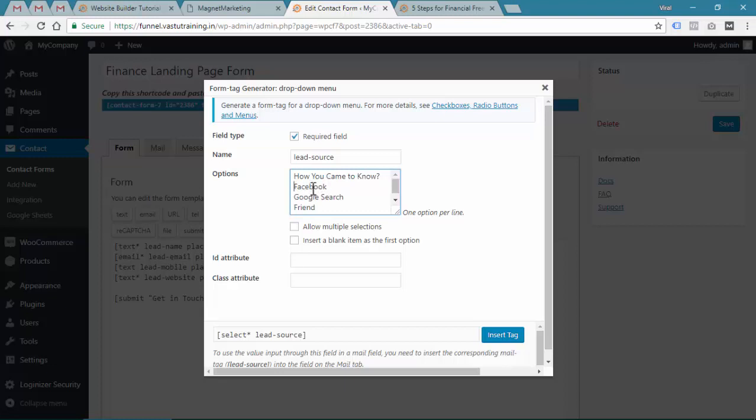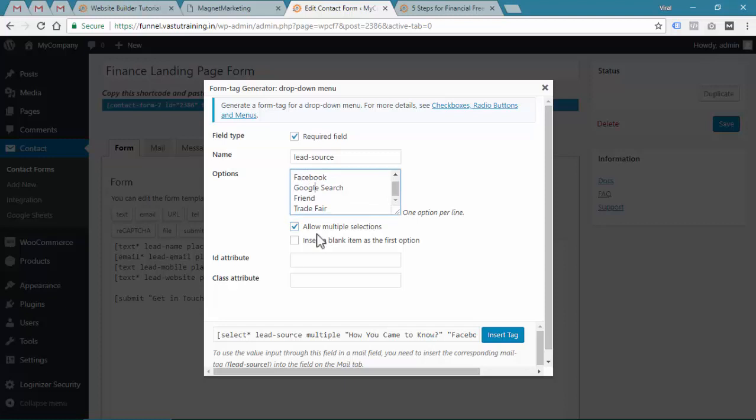If you want, you can allow multiple selections. Instead of providing just one option, they can select multiple, but this is the case where multiple is not okay.